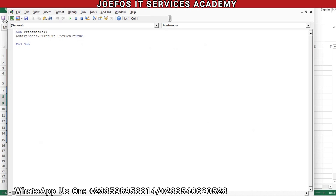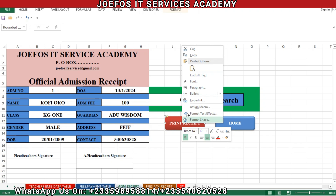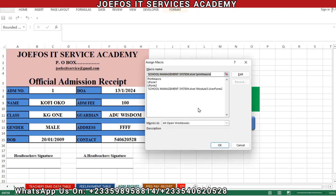Let's come to the developer tab at the top and click on Visual Basic. In this case we are not going to write any new formula for this particular official admission receipt. We want to use the same formula that we used for the official fees payment receipt, so let's close this section and come to the print receipt button.